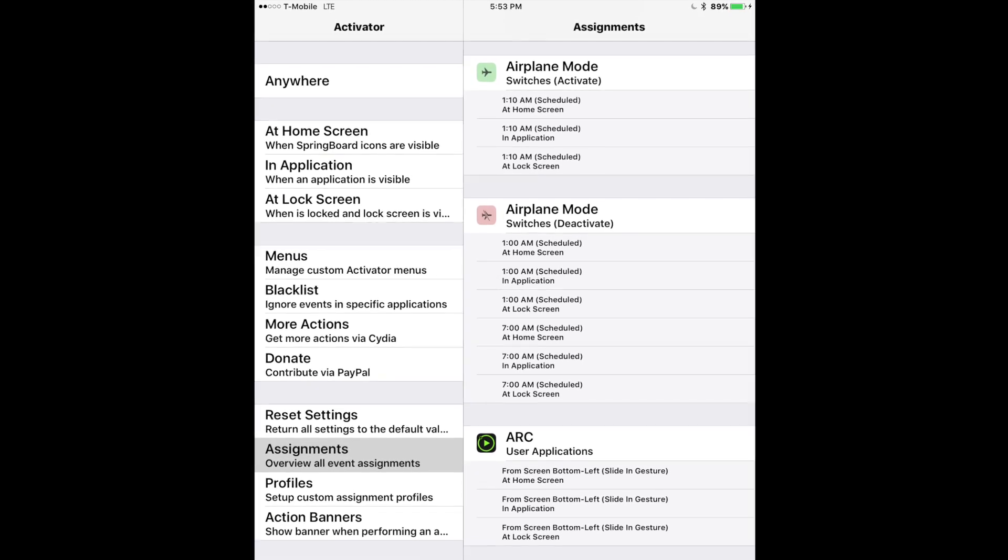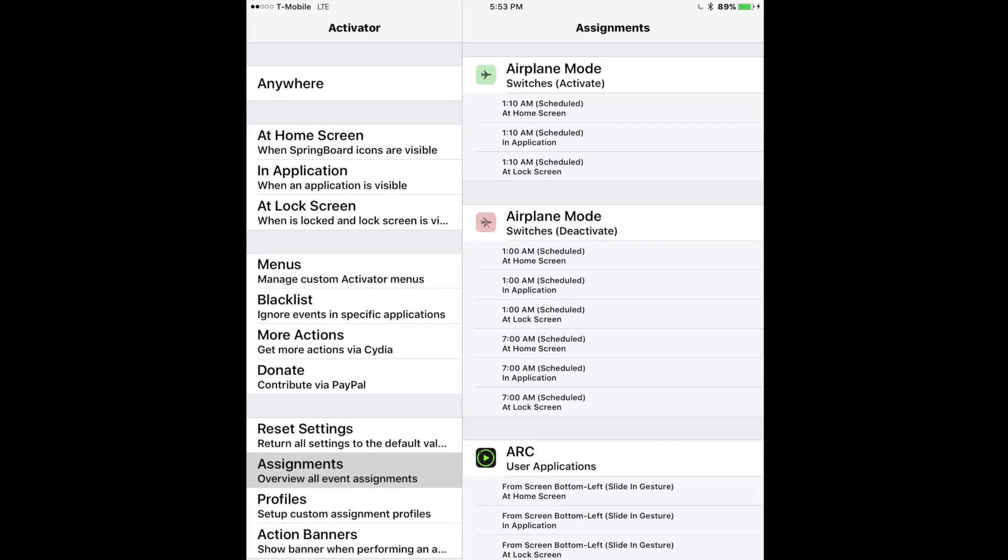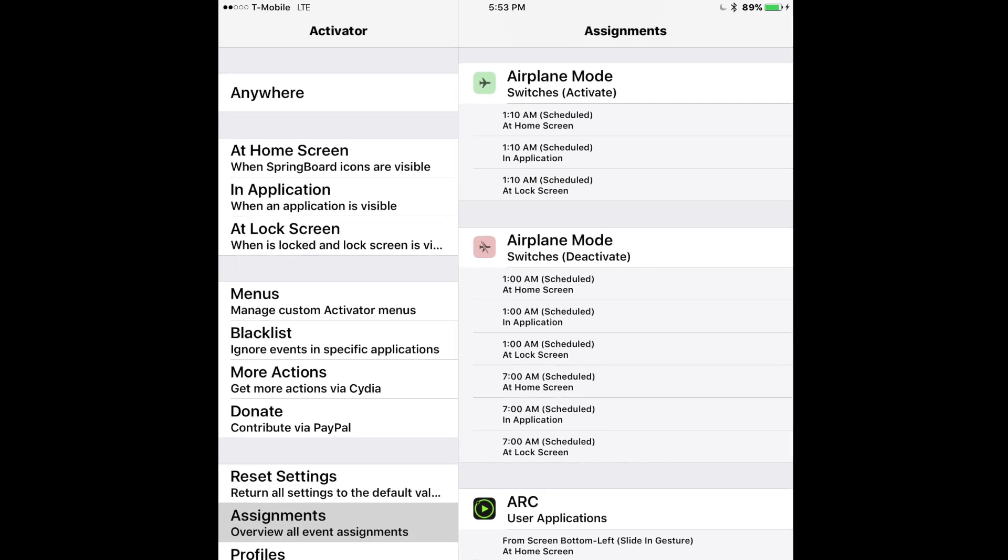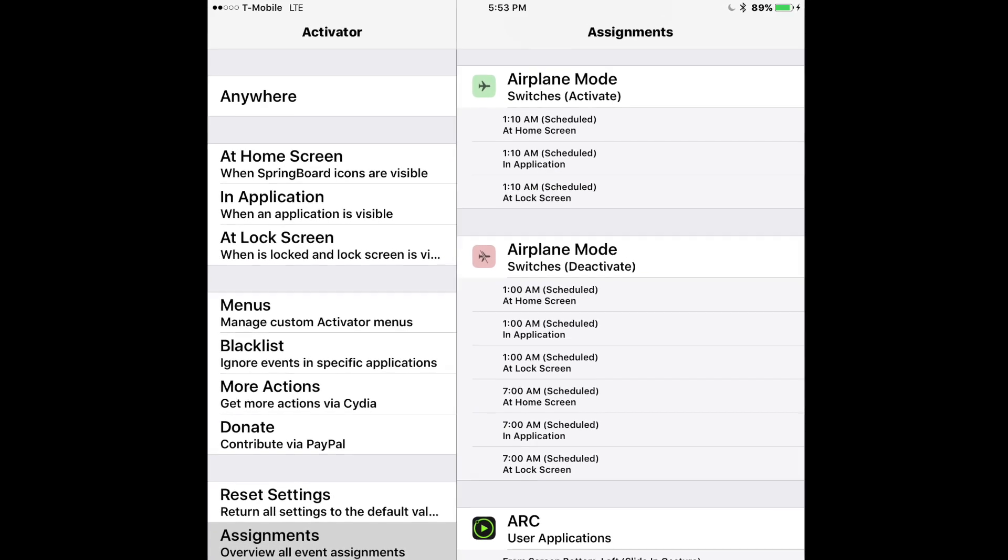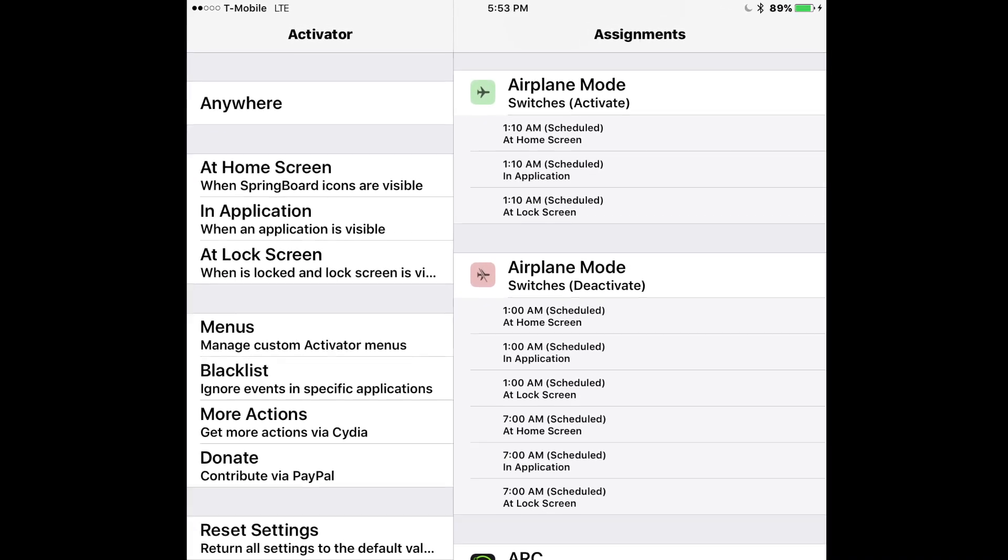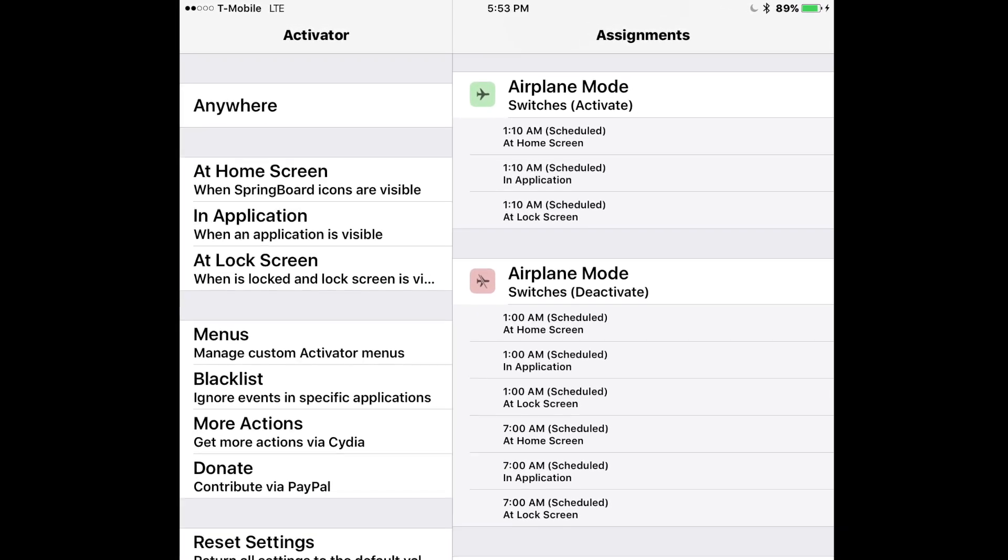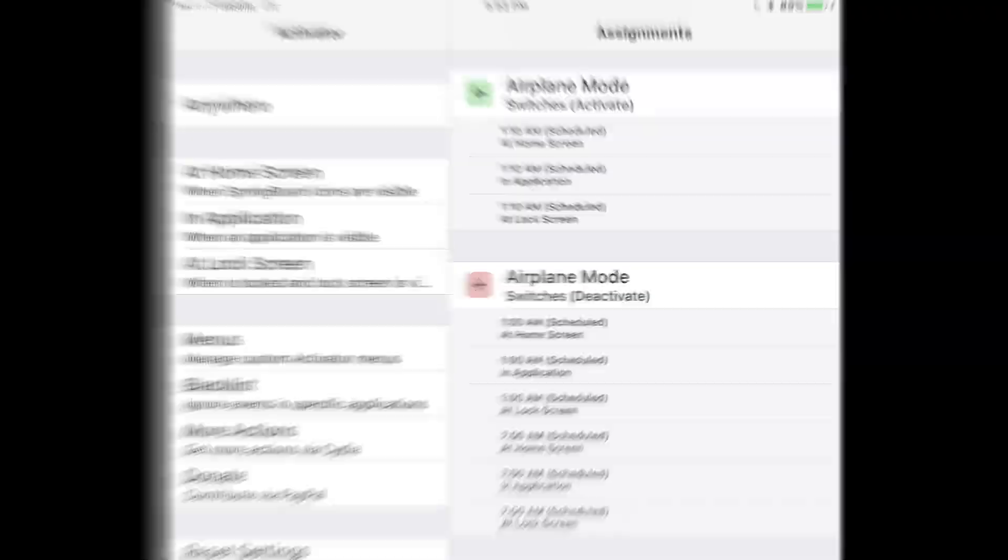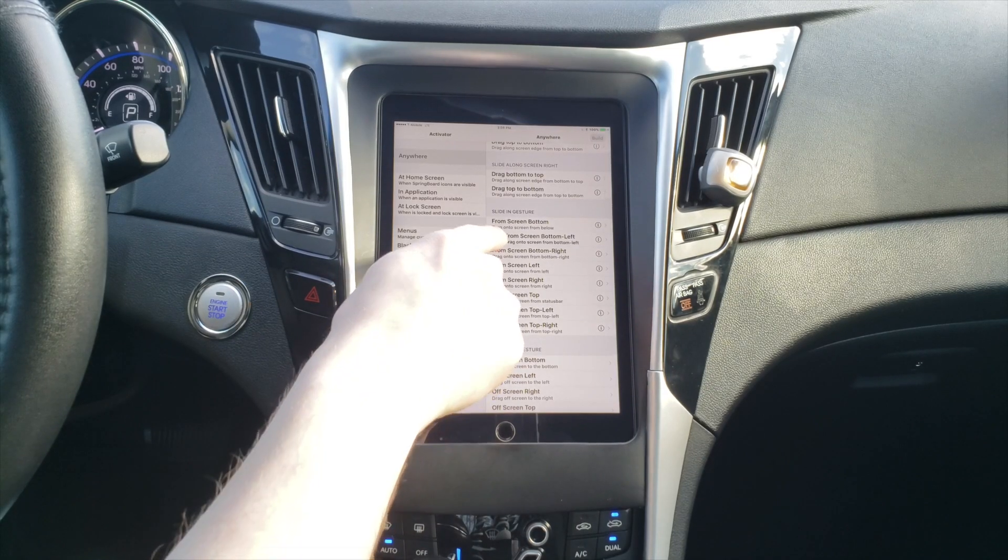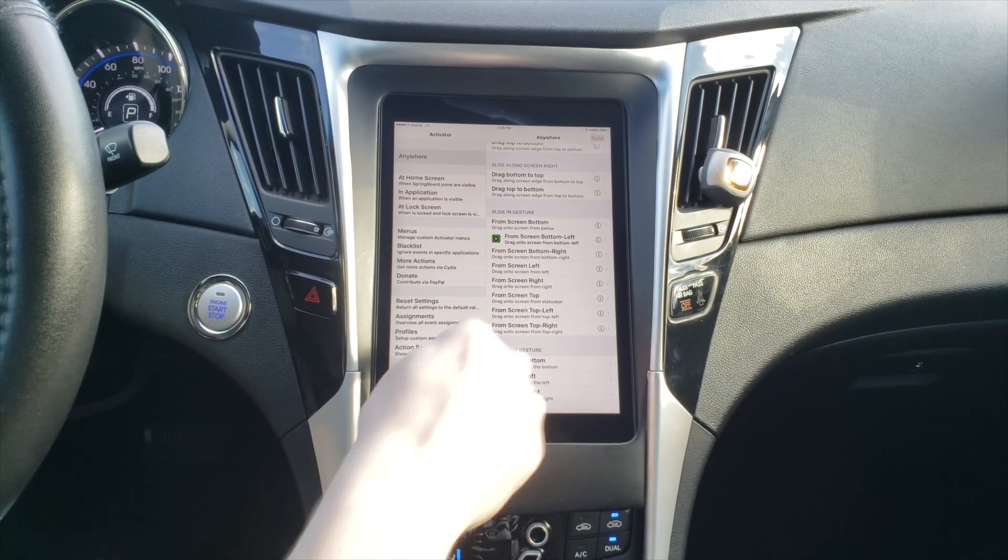I have another event set up at 7am to basically do the same thing, and that way it gives it some time to do any updates or anything in the background that it needs to before I drive to work in the morning. Now you can also use gestures to do things as well.